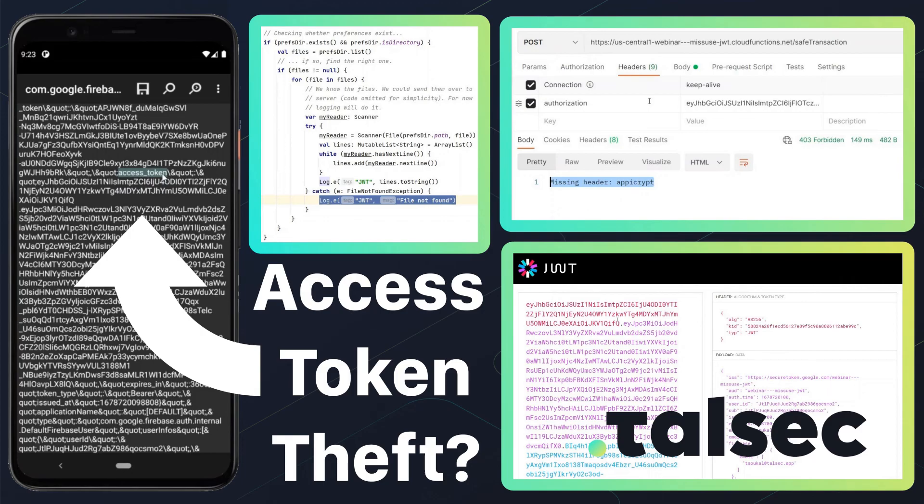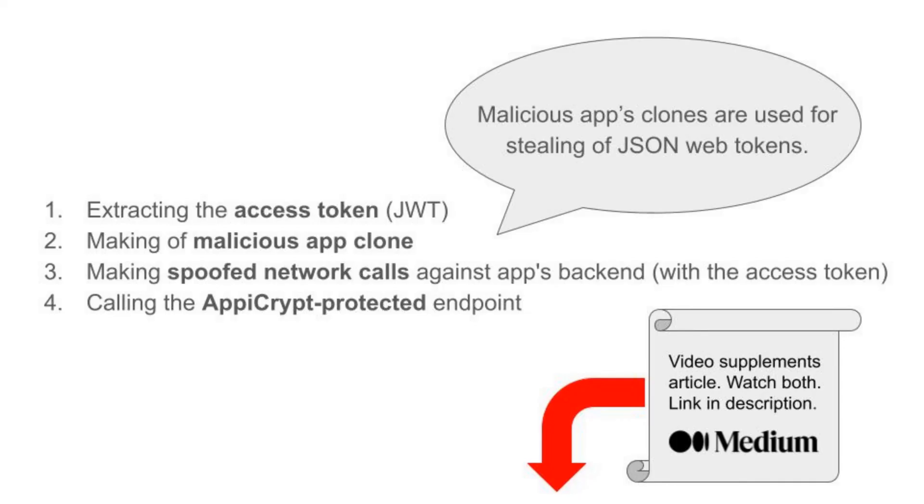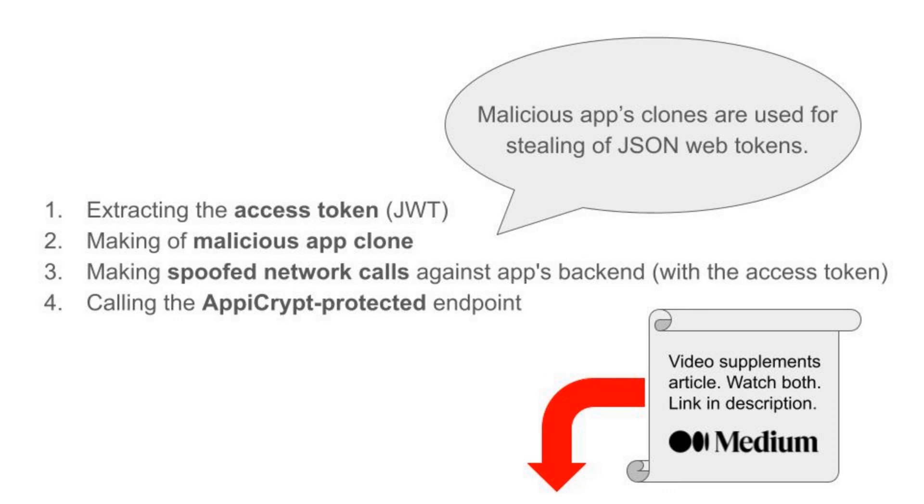In this video, we talked about the significant security risks of JWT token stealing and impersonation attacks against an app's backend, demonstrated using the Let's Eat demo app. We covered everything from exploring the app's shared preferences, decompiling the app with APK tool, preparing and building a malicious payload, and making authentication requests and transactions with a stolen token. We also showed you how to use AppCrypt as an effective countermeasure against such attacks, and demonstrated its effectiveness in preventing malicious transactions against AppCrypt protected endpoints. We hope you learned how to protect your app from these types of attacks. Thank you for watching, and we will see you in the next video.